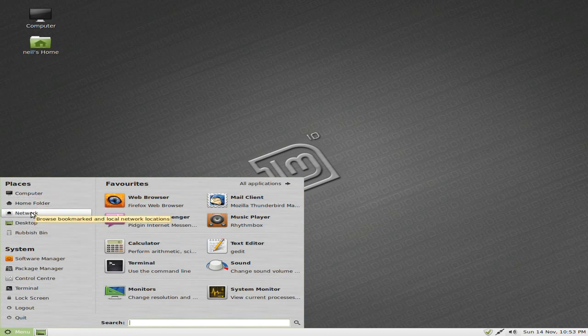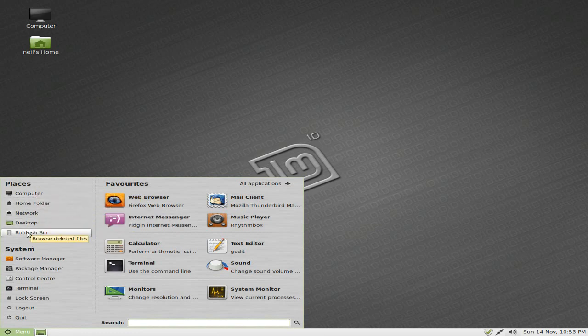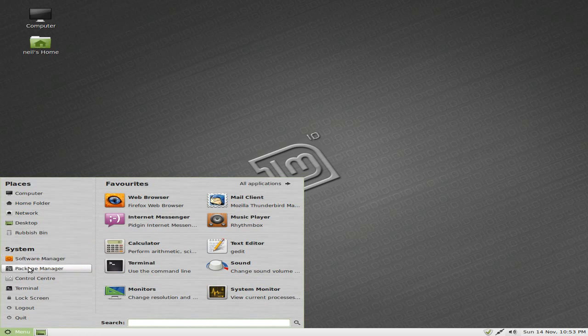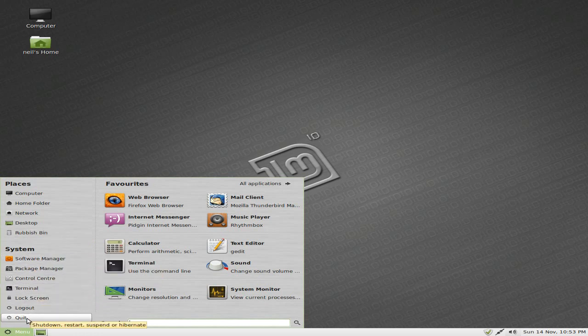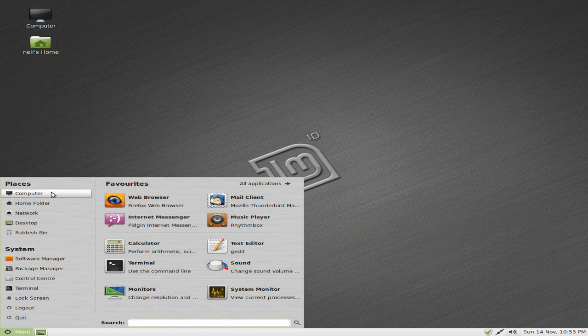Menu is nice. This is why people like it. The menu is quite nice and simple. Software Manager is there, Package Manager, Control Center, Terminal Lock, Quit, and stuff like that.